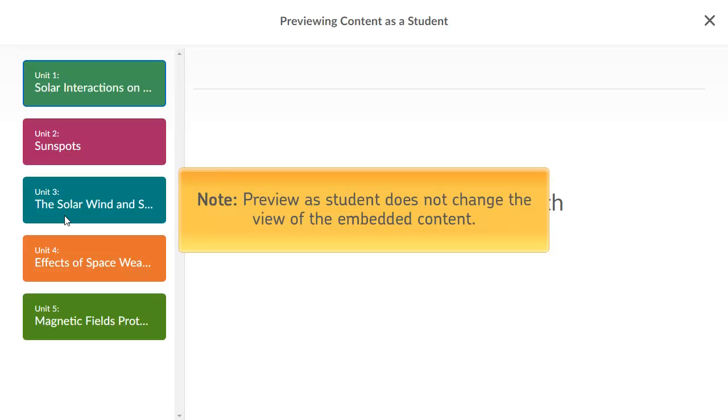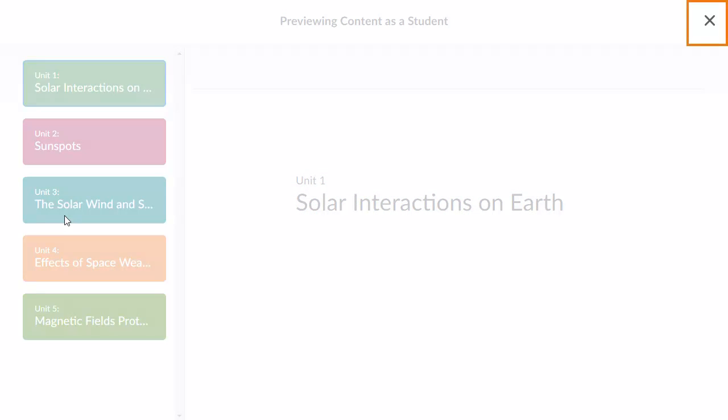For example, if LTI content has different information for instructors and learners, instructors will continue to view the LTI content as an instructor. Click Exit Preview mode to return to the Instructors view.